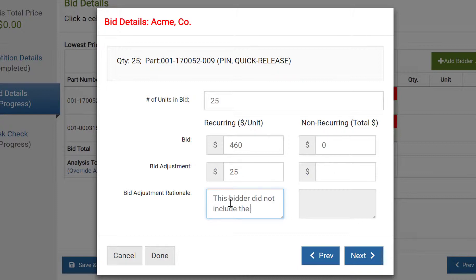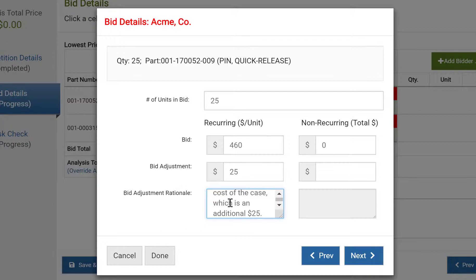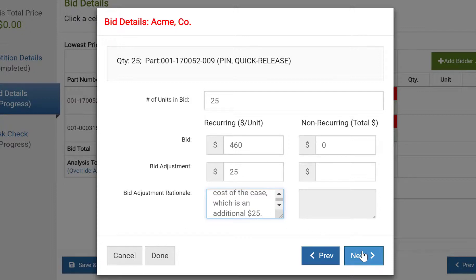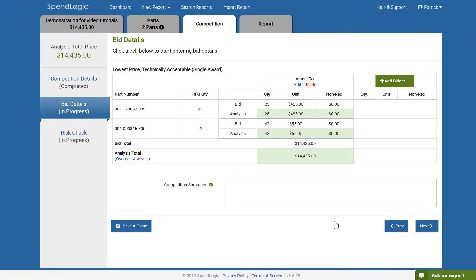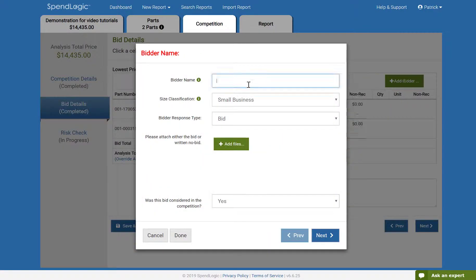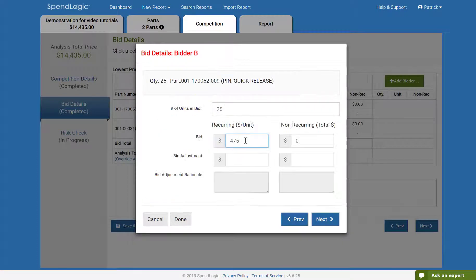When you're done, if there are additional parts, click next. When you've made it through all the parts, click done. Now, our chart has one bidder included. To add additional bidders, simply repeat the process by clicking add bidder and follow the same steps we just covered. I've gone ahead and done this already to show the results.